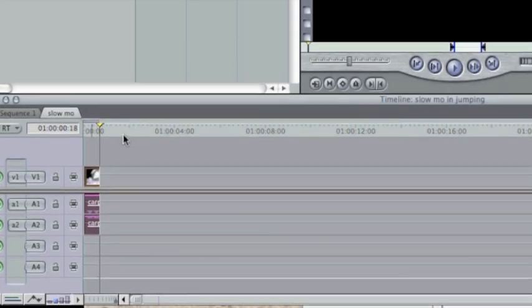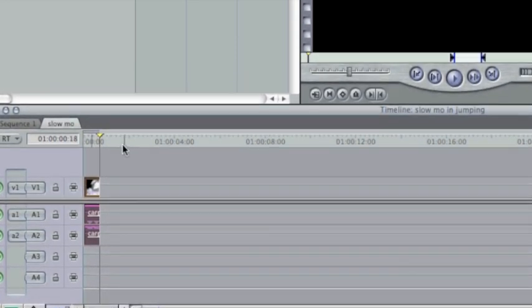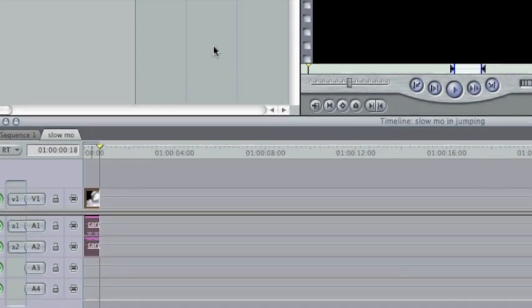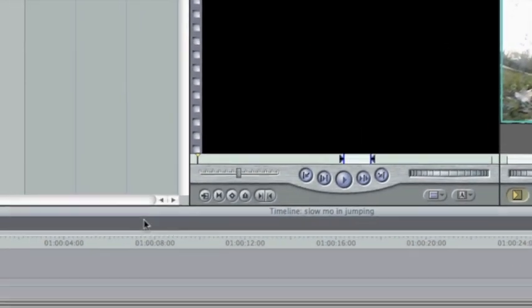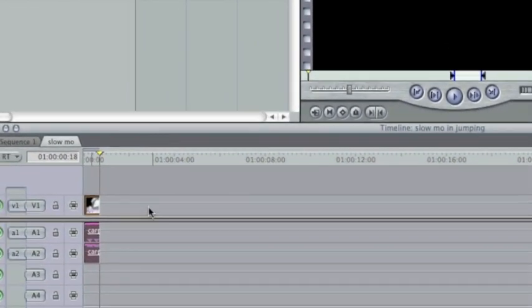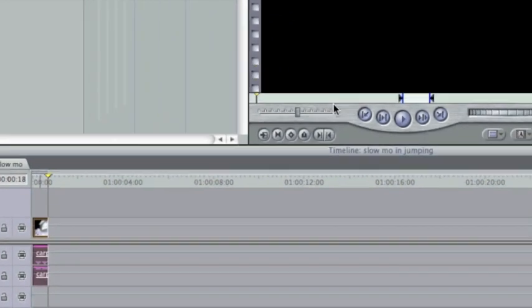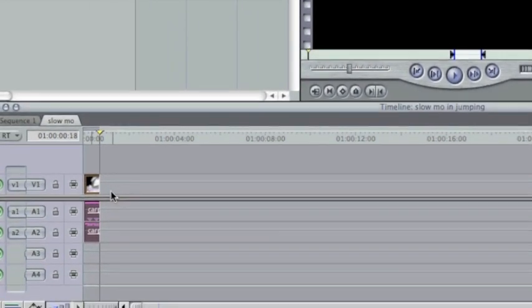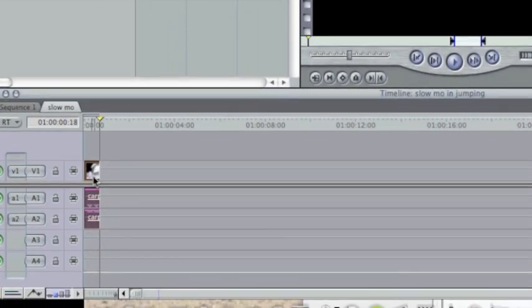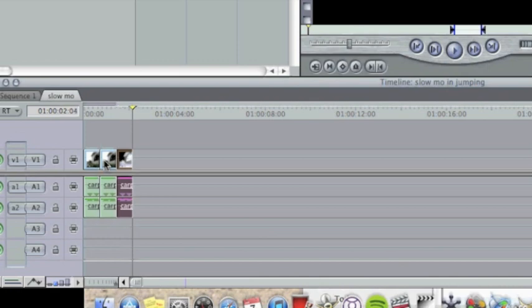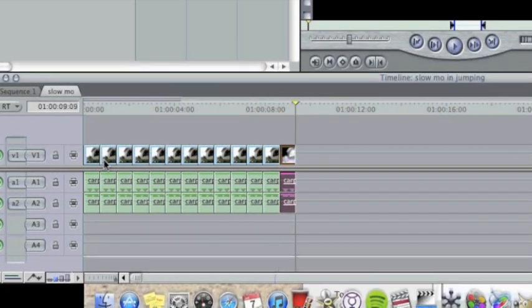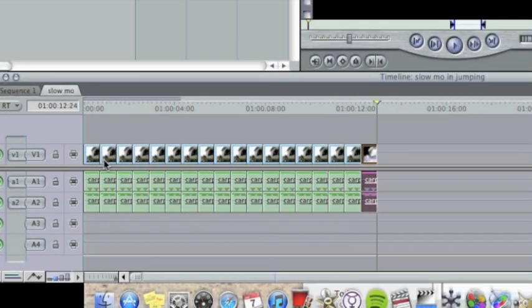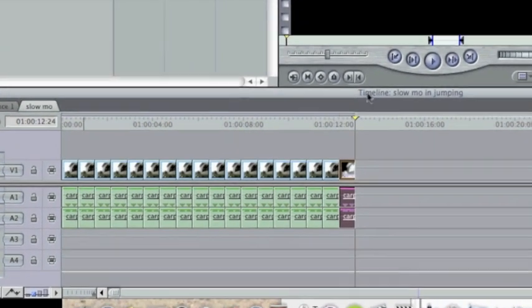So now we have to make this long enough for the Twixtor. We have to copy and paste by pressing Command C and Command V. And I'm going to go to about 12 seconds total, just to make sure that I don't make it too short. So I've got that.